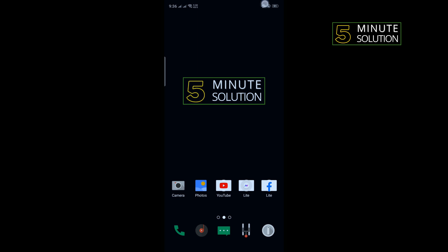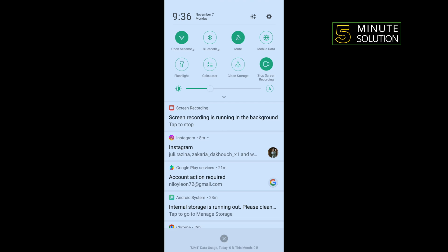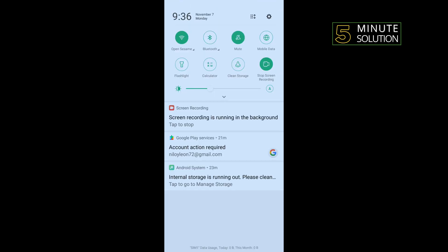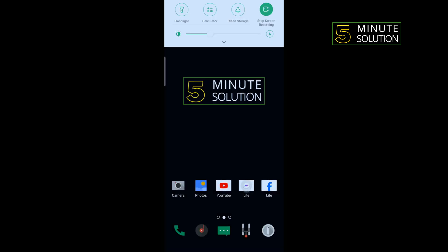The last solution is to change your internet connection. If you're using Wi-Fi, then turn off your Wi-Fi and turn on mobile data. If you're using mobile data, then turn off your mobile data and turn on Wi-Fi.